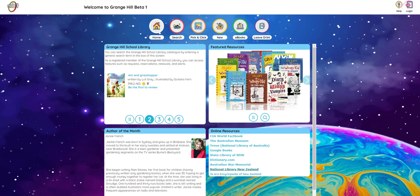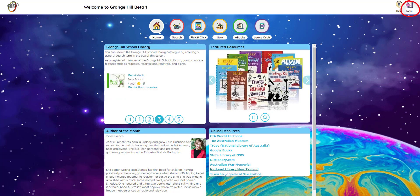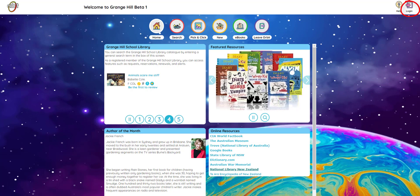To log in, you'll need a username and password. If you don't know what these are, you can ask your teacher or librarian. If your school doesn't have usernames, that's okay too — you can still find the books you want to read.